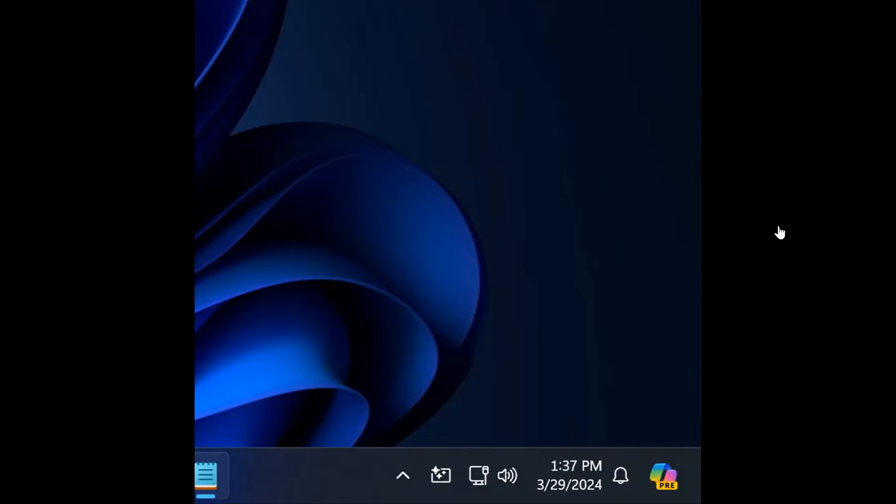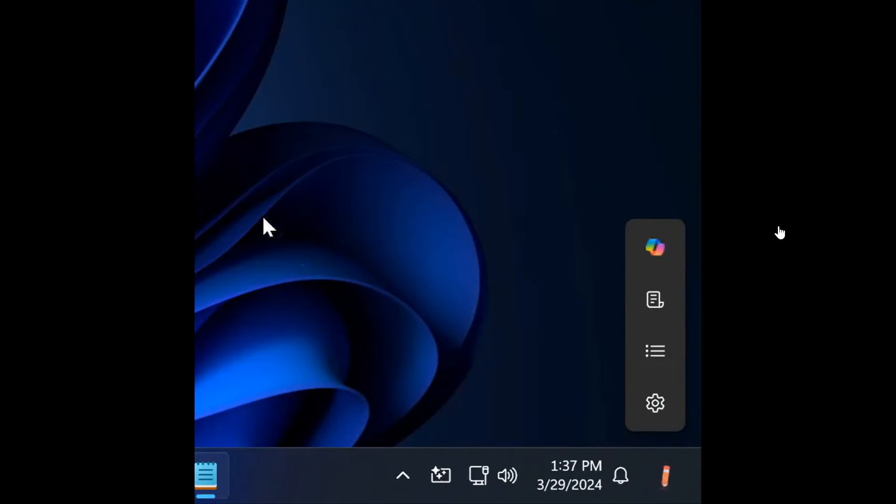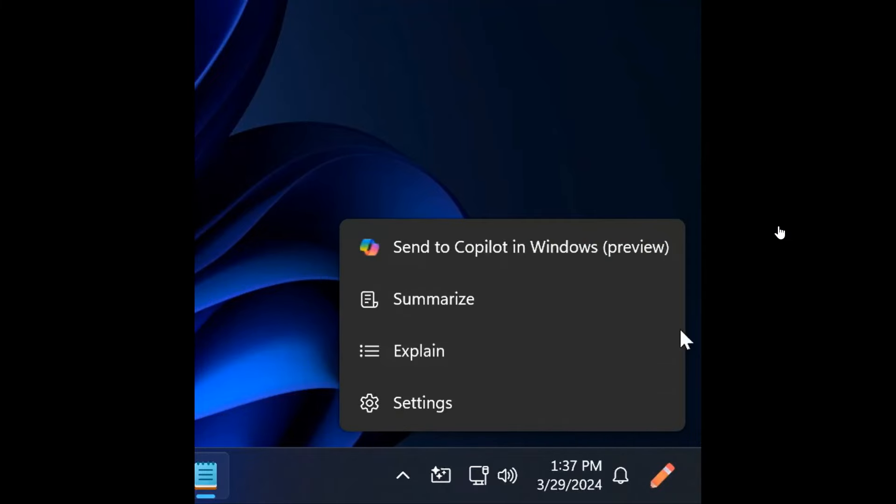So basically, at the end of the day, previously co-pilot would appear only if you hovered over it. Now it will automatically appear, as we can see, whenever you perform a copy action.